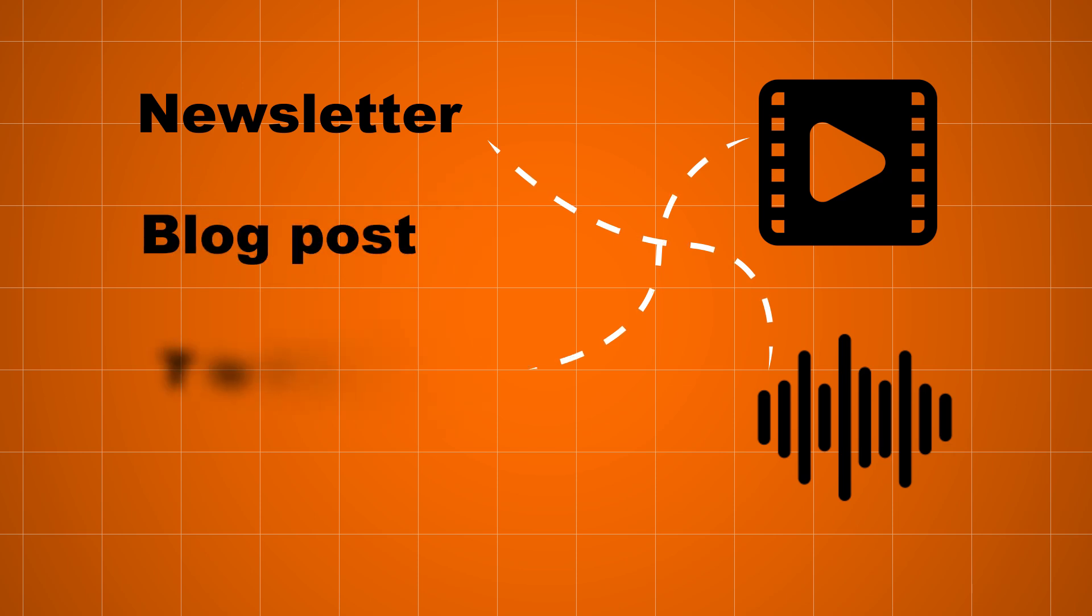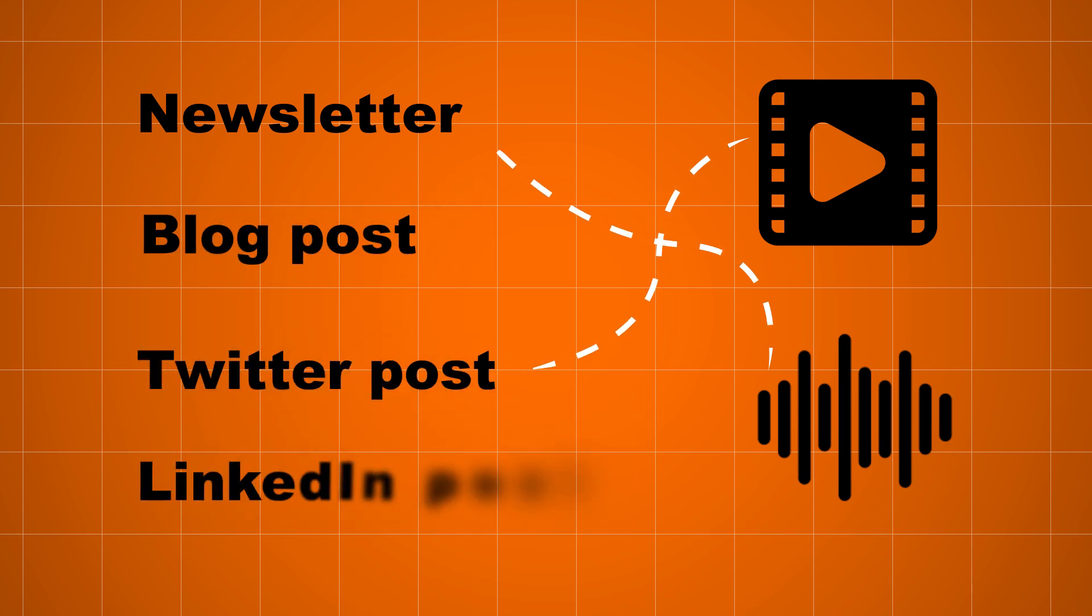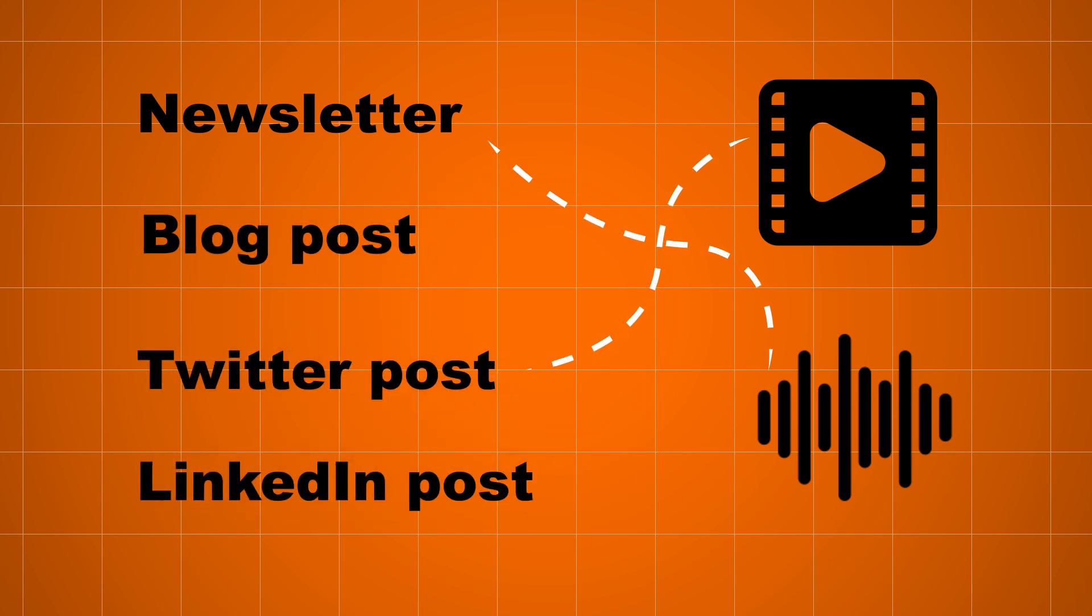You can turn that audio or video content directly into your newsletters, blog posts, Twitter posts, LinkedIn posts, whatever format you want.